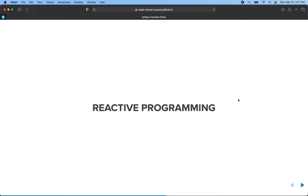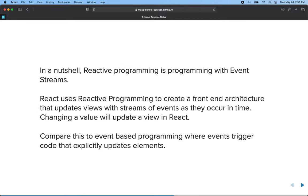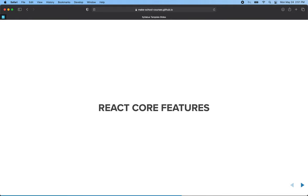Reactive programming is a little harder to explain — reactive programming is building applications with event streams. The general idea is that we send a message or some data through the system and the system automatically updates. This is different from before, where when you change a value you also run the step of updating the user interface. With reactive programming, we change a value and the user interface updates reactively — automatically. You'll see this happen with components: anytime you change props on a component or update state, the component automatically redraws itself.